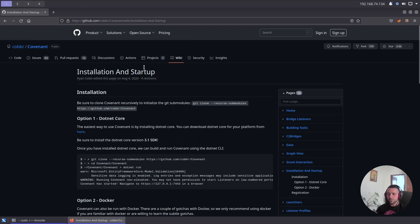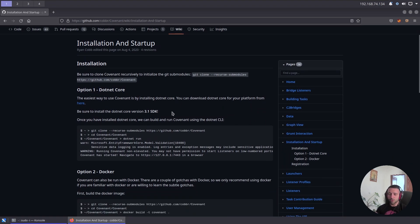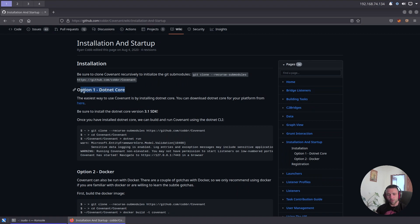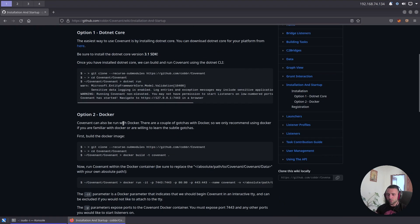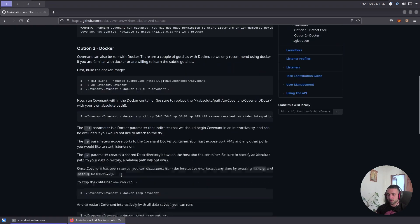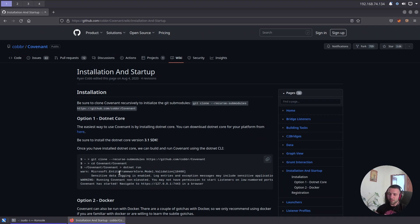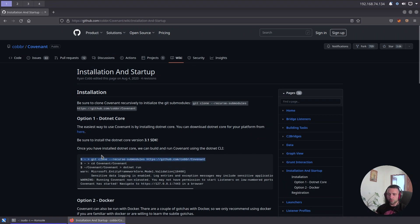The installation of Covenant is quite simple. This is the official Covenant repository where you can find information on how to install it. I personally like sticking to dotnet core because I'm not a huge fan of Docker. You can also use Docker to install it, but to be honest I usually use obfuscation scripts like the one from Assume Breach, but for this case we're just gonna stick to default and see how that thing behaves.